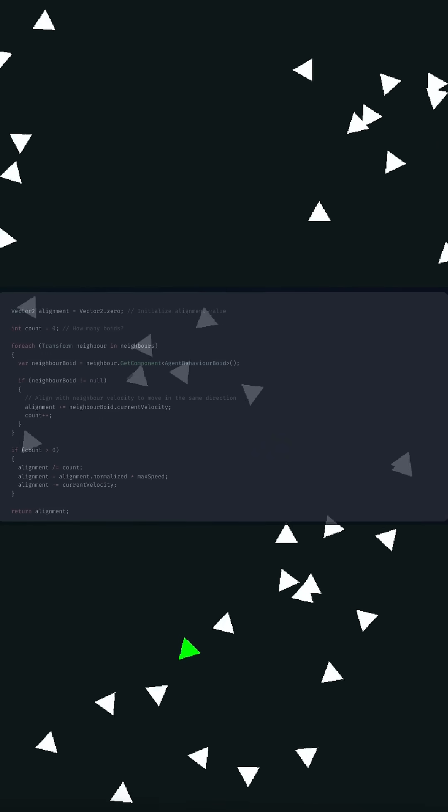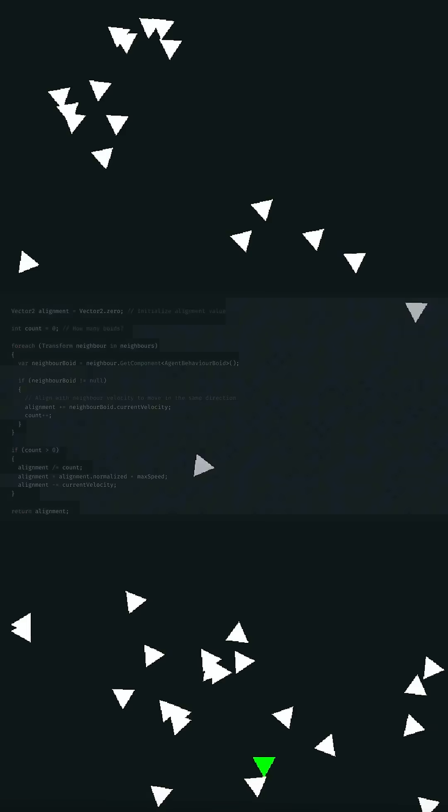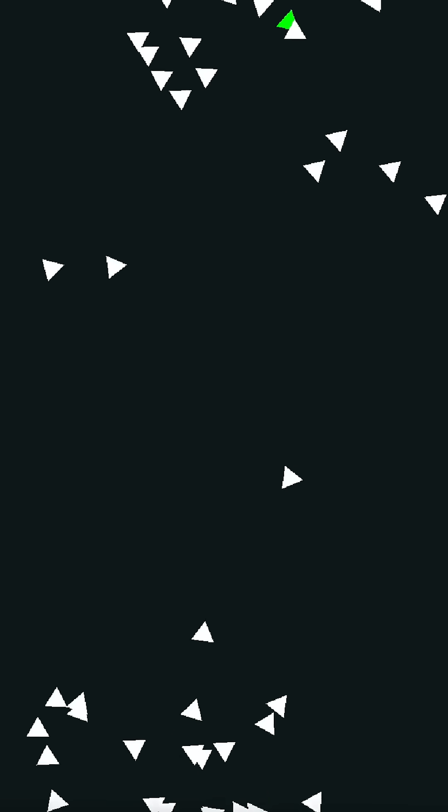Next is alignment. Little Albert is a sheep, or bird actually, that copies what his friends are doing. In this case, the direction they are moving in.